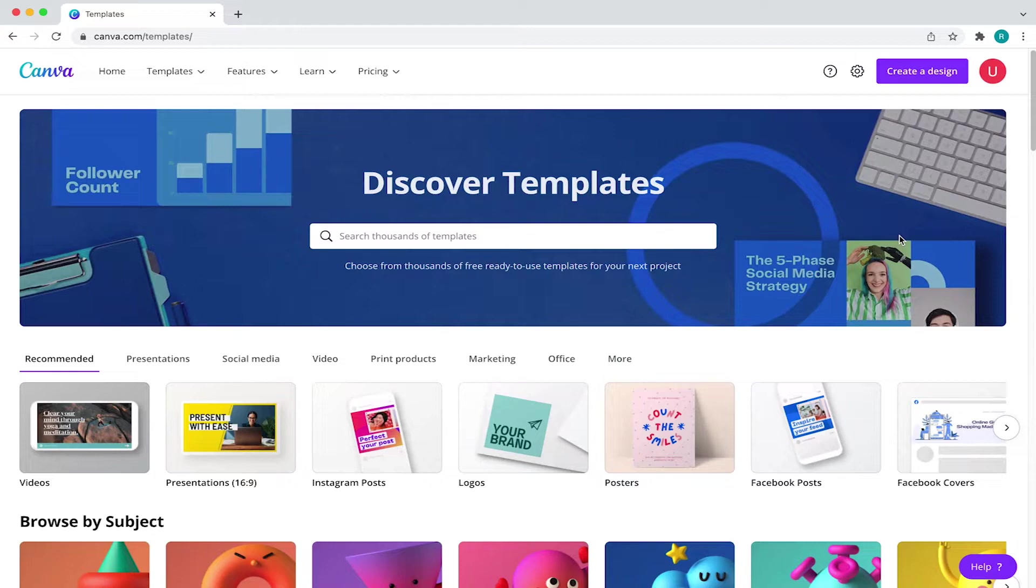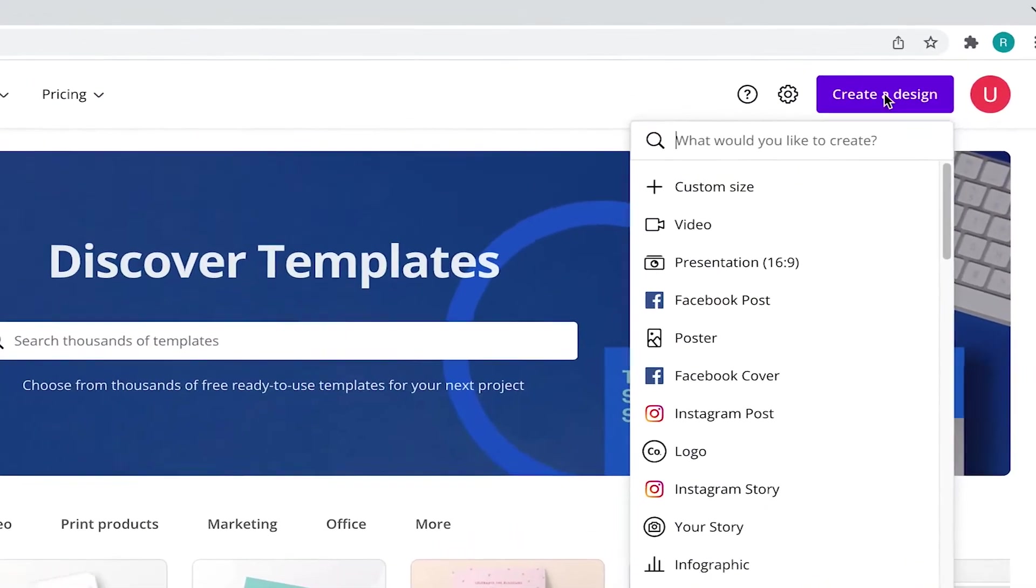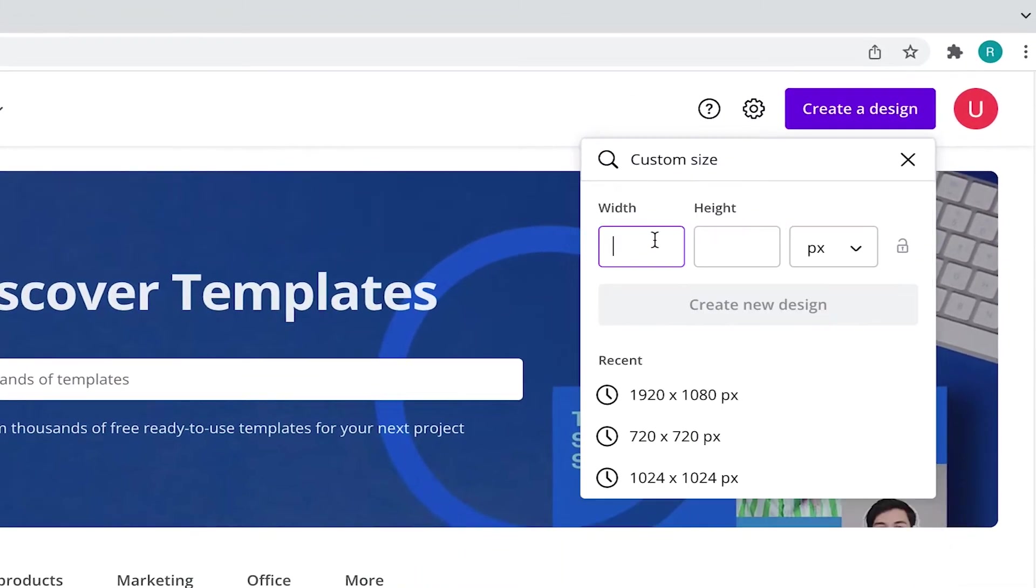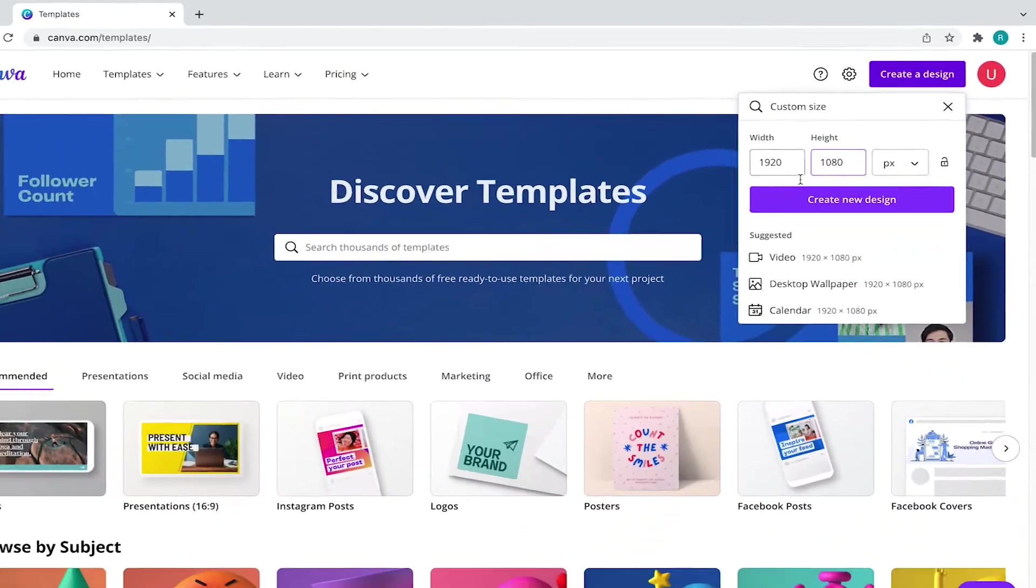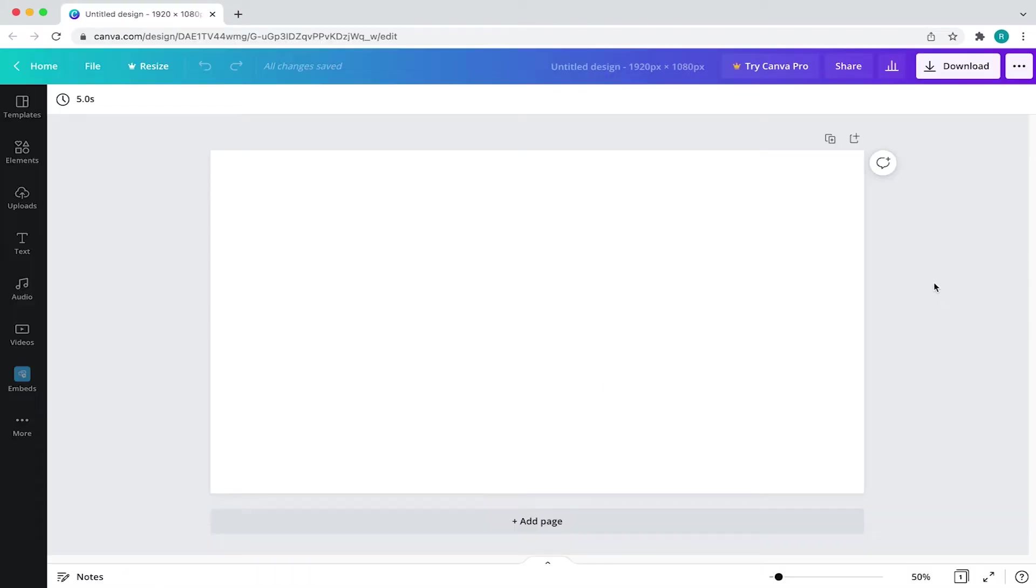Now come to create a design and click on custom size and type in 1920 by 1080 and smash that key.